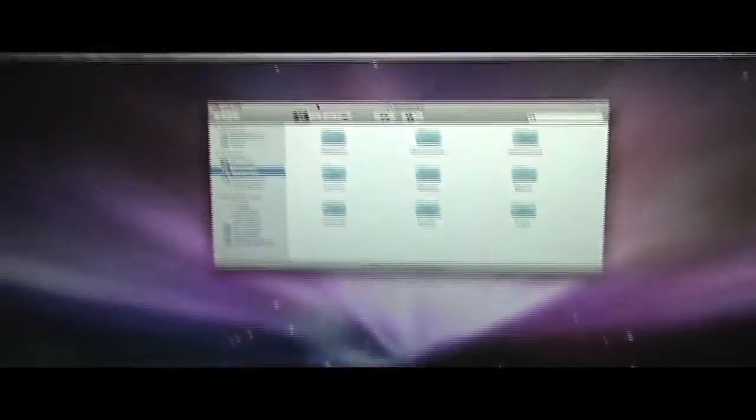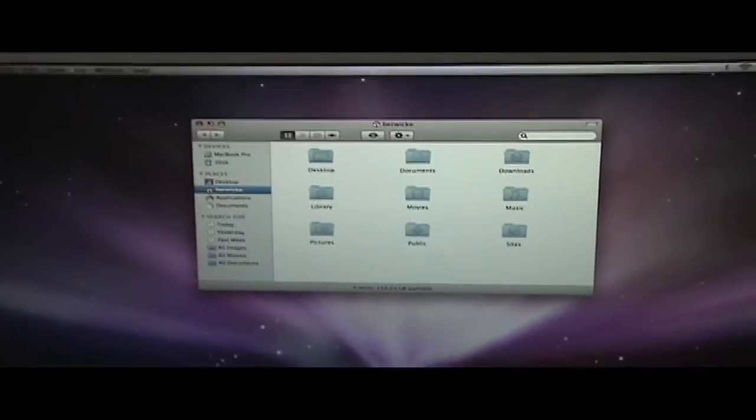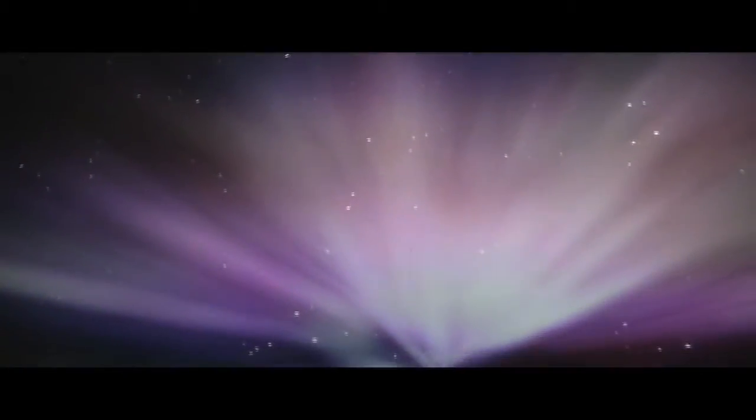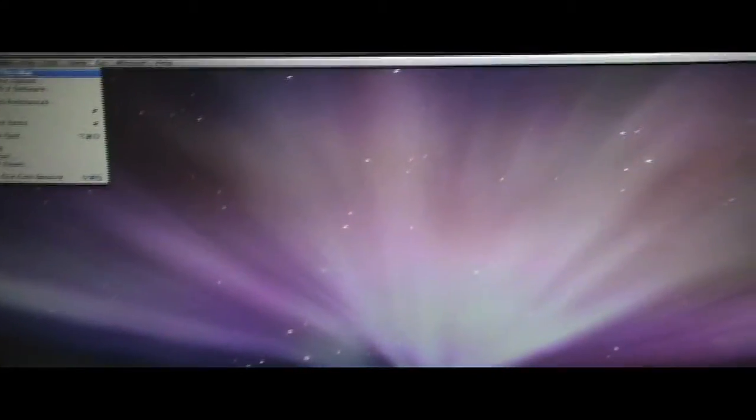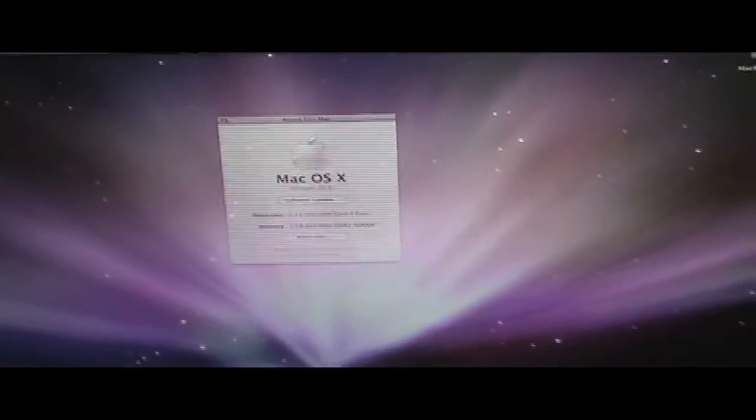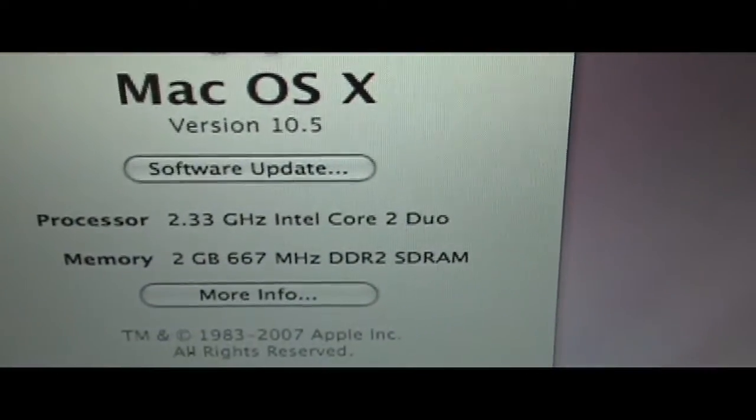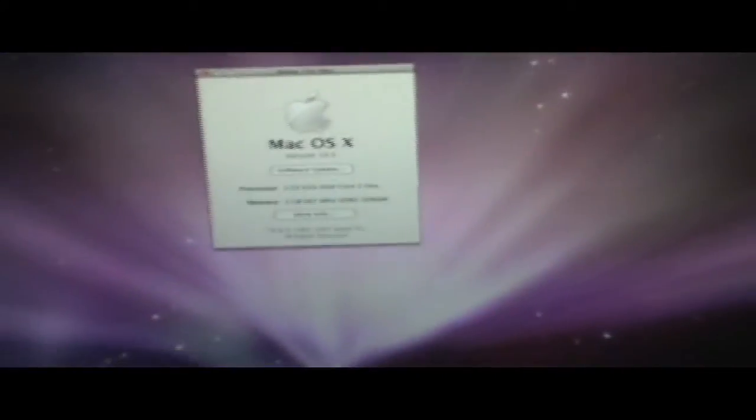Alright. Let's just About this Mac. Oh I'm trying. Trackpad. Different than what I'm used to. About this Mac. 2.33 GHz Intel Core 2 Duo. 2 GHz. Let's go to 667 MHz. More info.